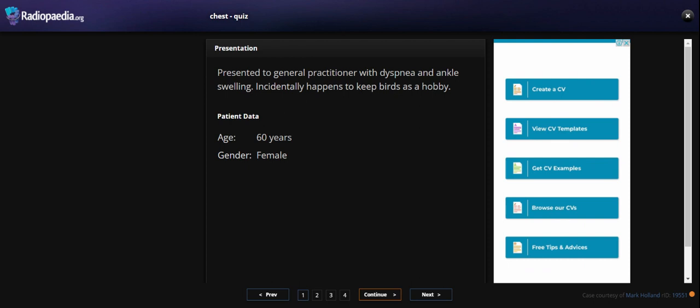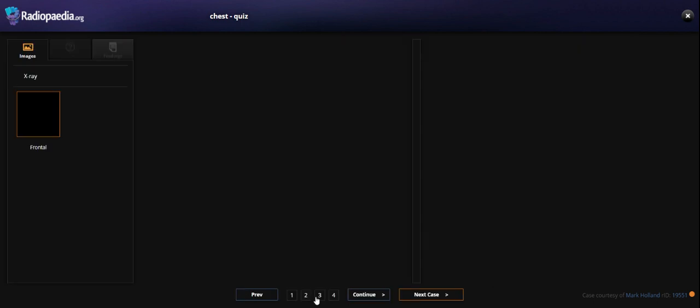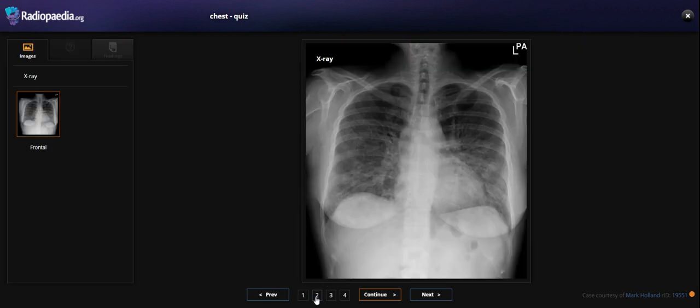So what do we think about this story? The key hint of this story is keeping birds as a hobby. So let's see the chest x-ray.